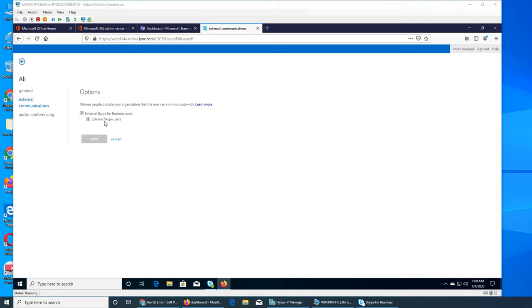The other option is external Skype users - that is the normal Skype. You want to add your aunt and uncle and your distant cousin, and now while you're at work, you can receive their messages as well. These are options for that.